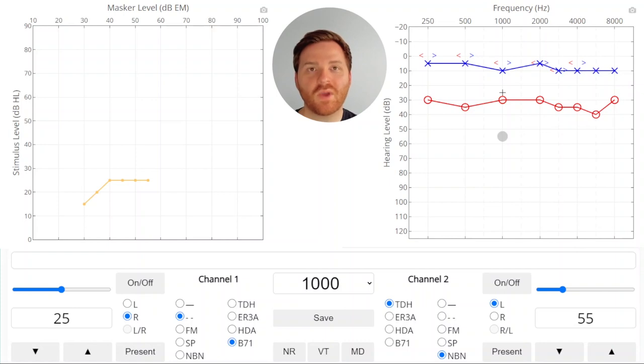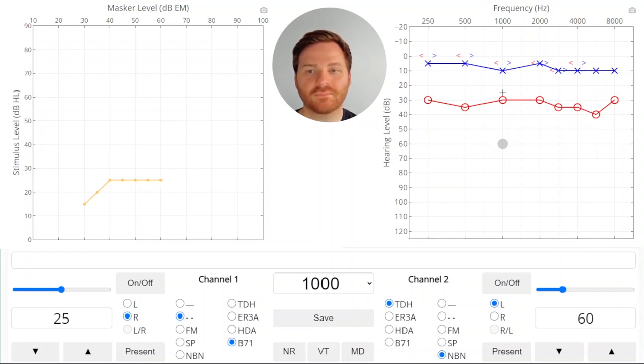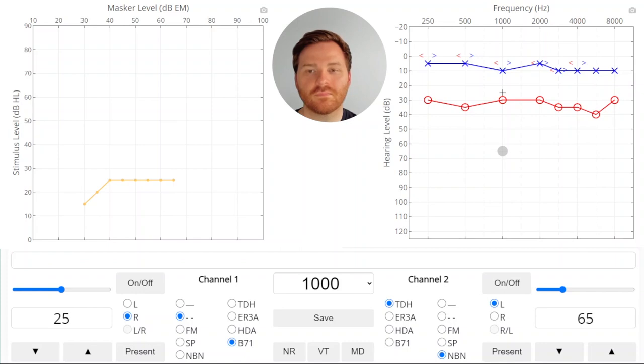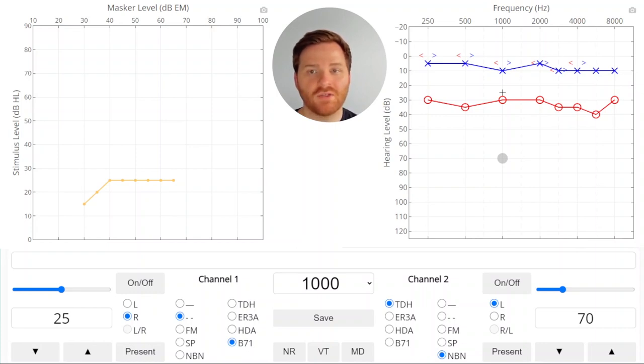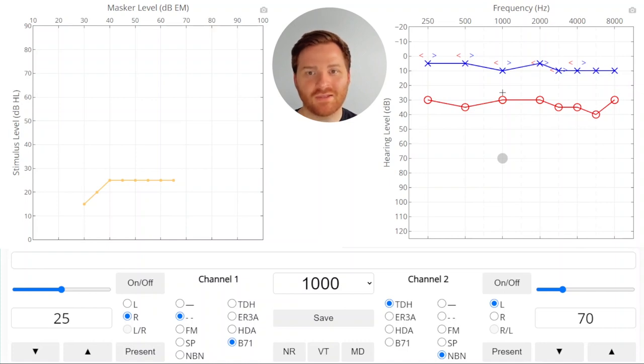We can continue to raise the masker until we see a change in the plot. At this point we presented the stimulus and we didn't get a response anymore. So what happens when you don't get a response? You raise the stimulus.